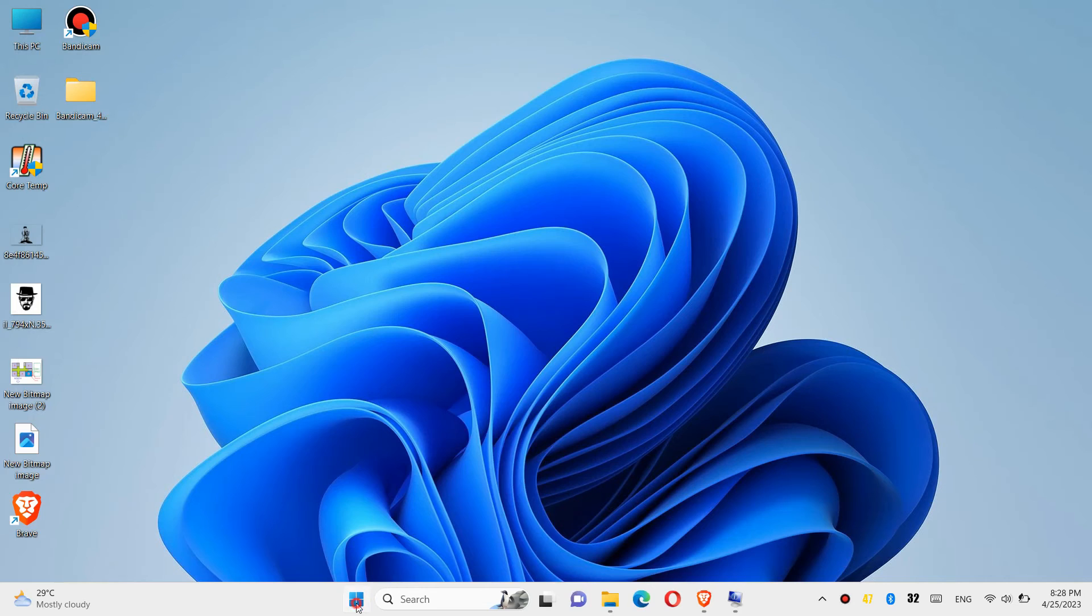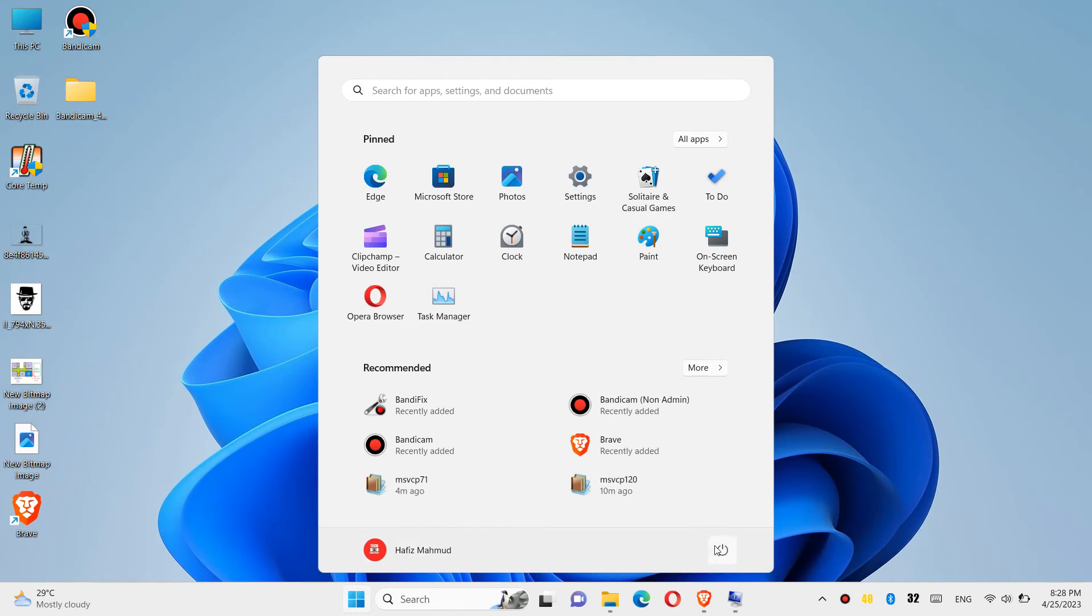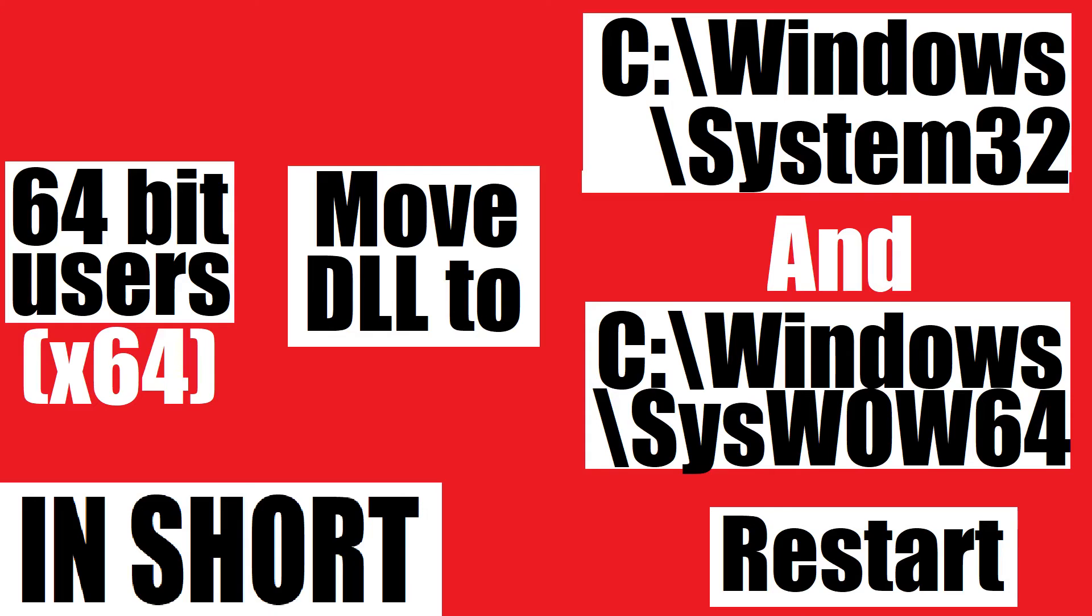And finally restart your computer. This is the summary of the process.